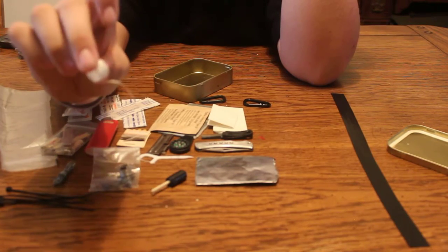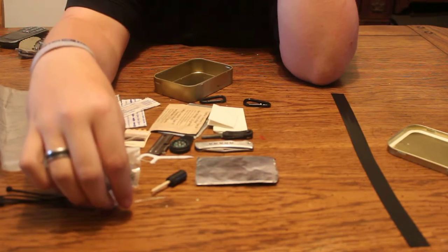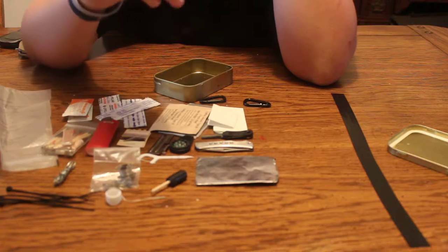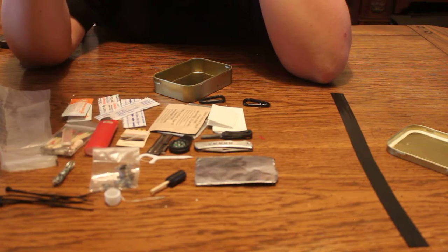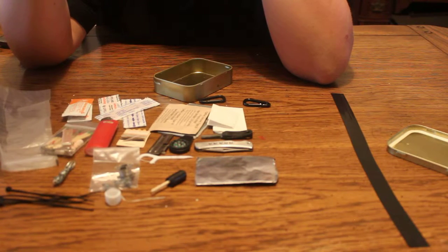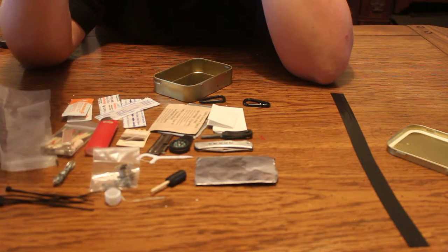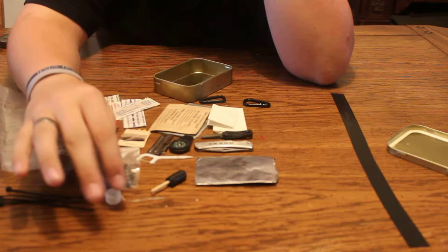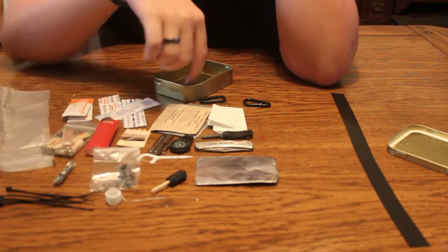Dental floss can be used for stitching, or it can be used for fishing line or just extra cordage, because this stuff will not break easily.